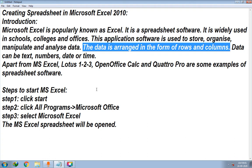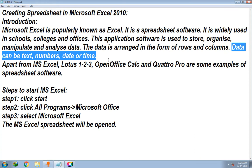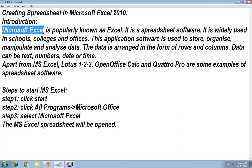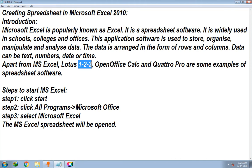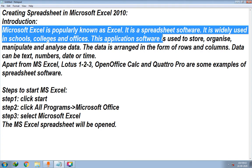Whatever data is in Excel is arranged in the form of rows and columns. Data can be text, numbers, or it can also be date or time. Text means words — everything written in words is text. Numbers like 2010, or 1, 2, 3 are numbers. Apart from numbers, everything else is text.